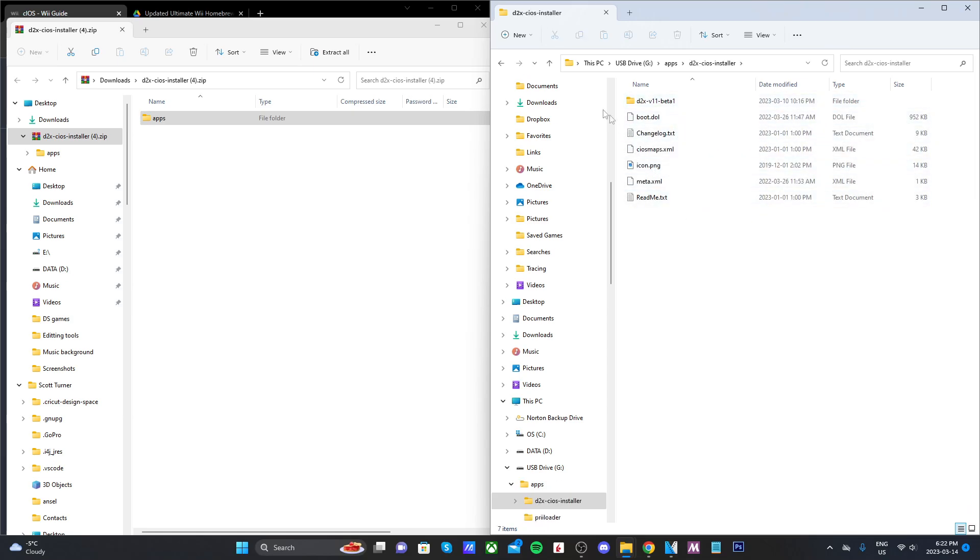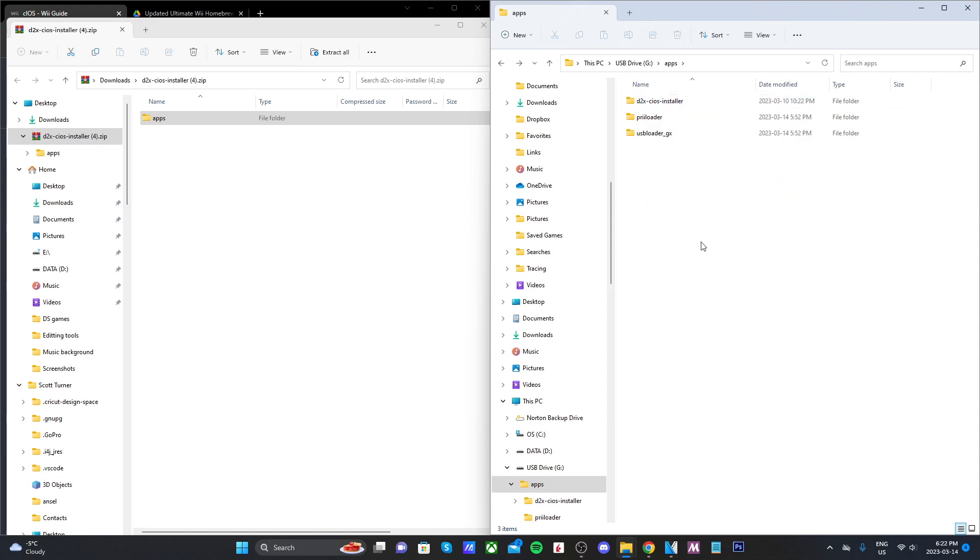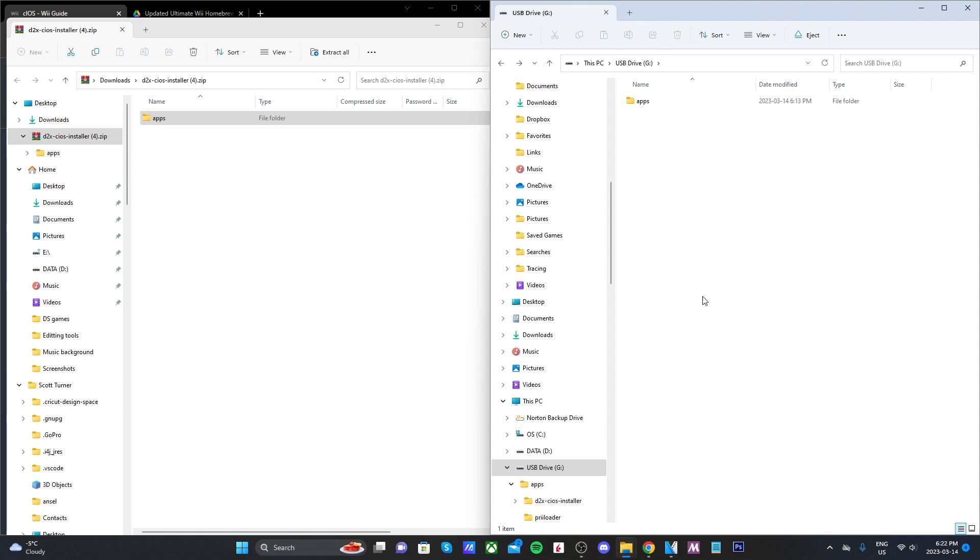If we go in here you can see d2x cIOS installer. If you open it up it should look like this. Back into the apps folder I have preloader and USB loader GX.